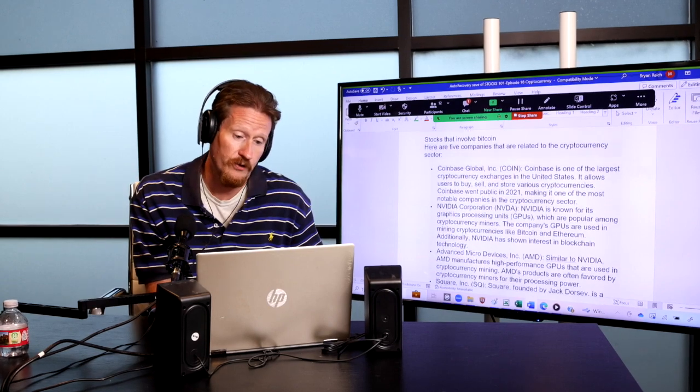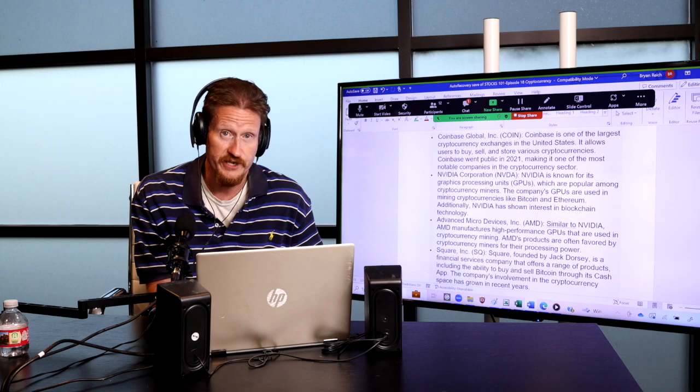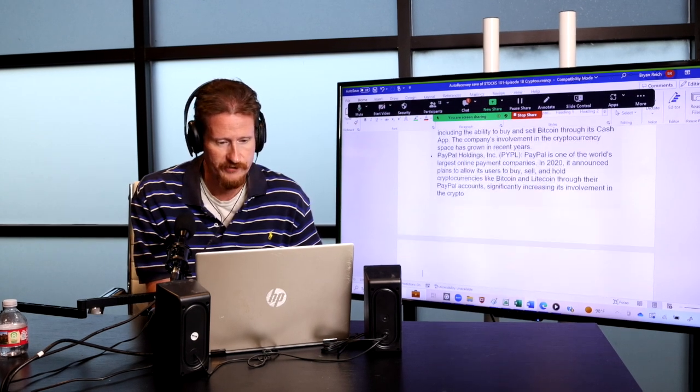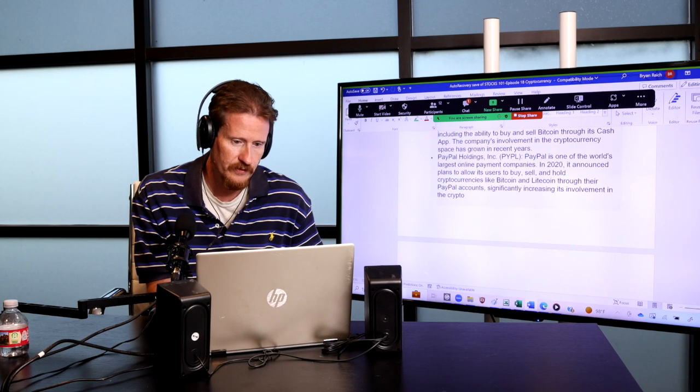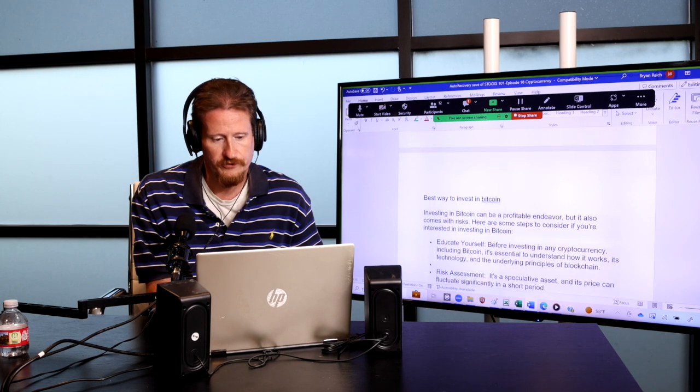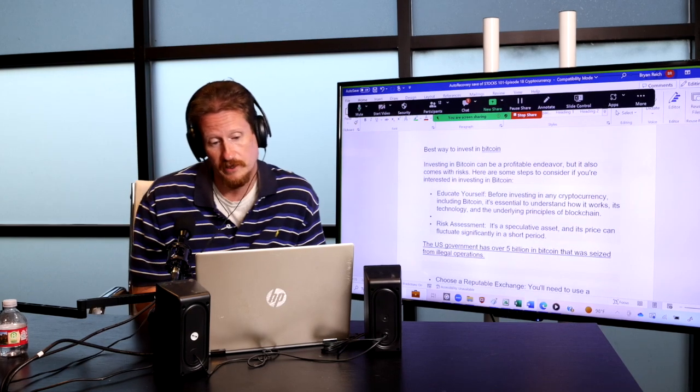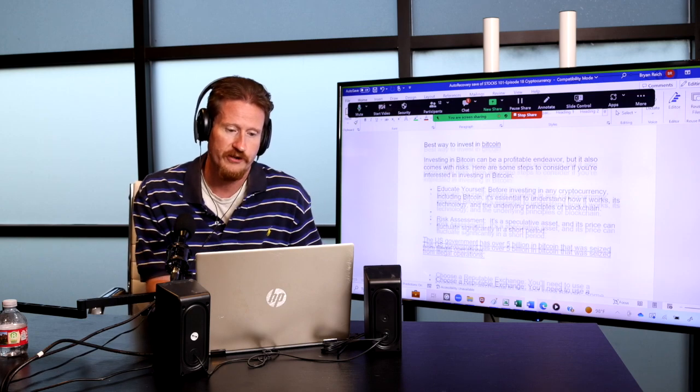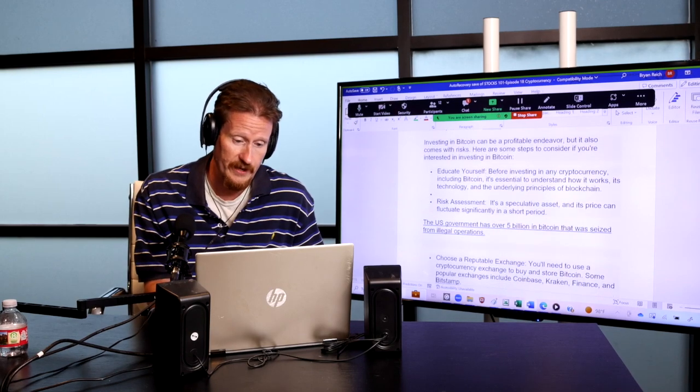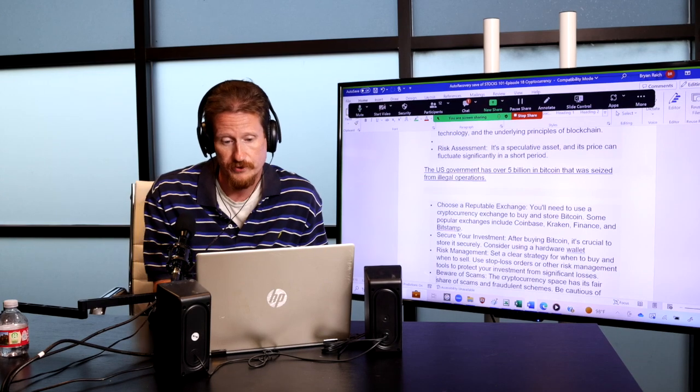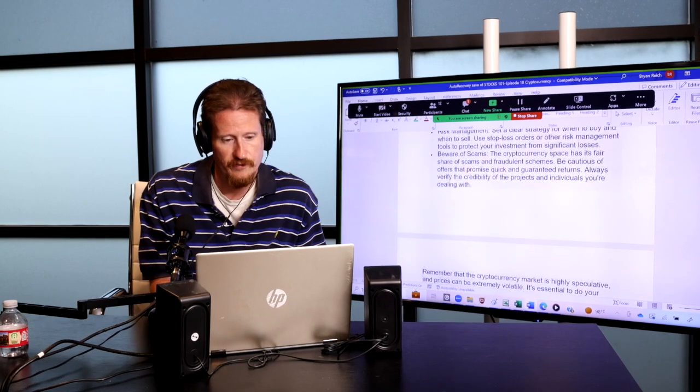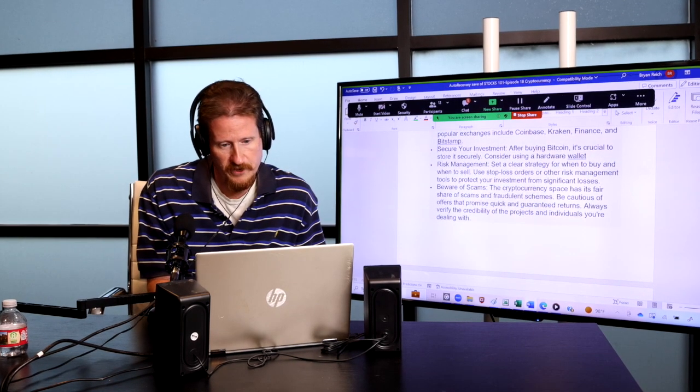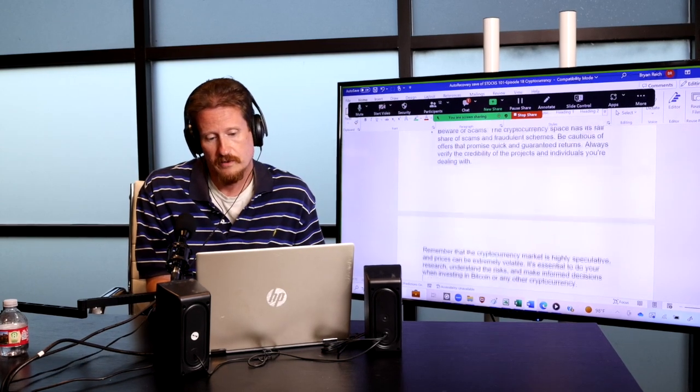Stocks that involve Bitcoin, the ones I'm familiar with are Coin, like Coinbase Global, NVIDIA, Advanced Micro Devices, PayPal Holdings. There's a couple and Square, and not out of all of them, I own Square. And the best way to invest in Bitcoin, invest in Bitcoin can be a profitable endeavor, but it also comes with risk. Here are steps to consider if you're interested in Bitcoin. Educate yourself. Analyze the risk management of it. Recently, the U.S. government has acquired $5 billion in Bitcoin that was seized from illegal operations. That was kind of interesting when I was researching. Just make sure you secure your investment.